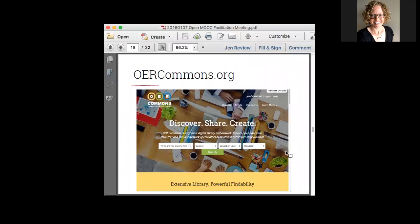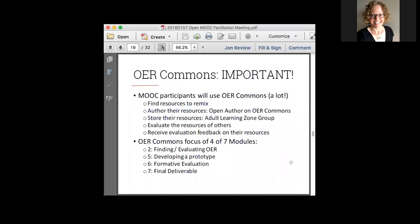We've got about 30 minutes left. This is really where I want you, for the next three weeks, to do a deep dive into OER Commons and really get an understanding of how things are laid out and how we'll be utilizing some of the features they have. I put 'important' in capital letters. Spend some time thinking through how the MOOC participants are going to find resources, using OER Commons as our home base. How that process works, how you can remix existing content — spend some time playing around seeing how that happens, how the Open Author tool works, how participants will be able to share their resources within our adult learning zone group. I'll talk about that in a little bit more detail in a moment.